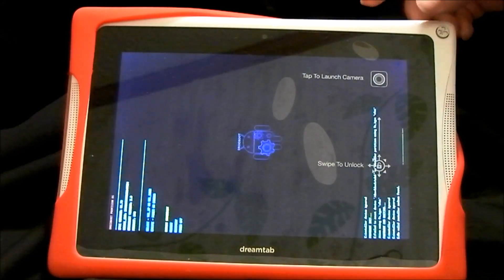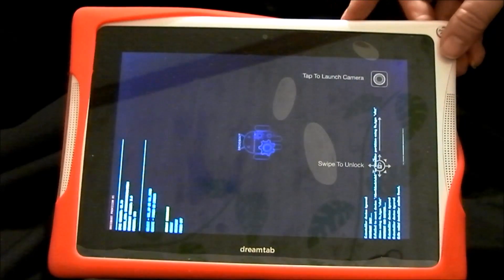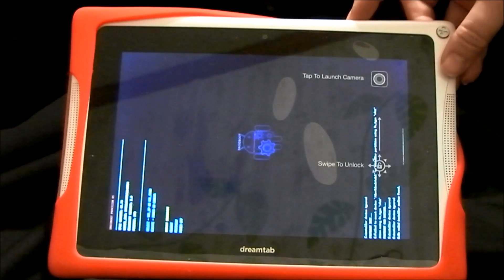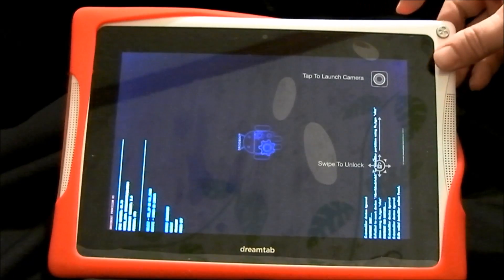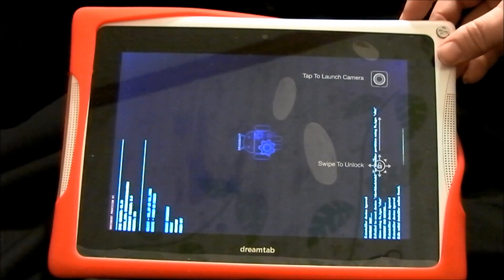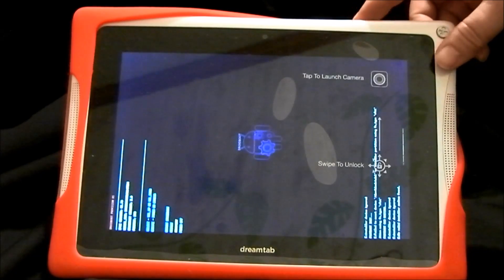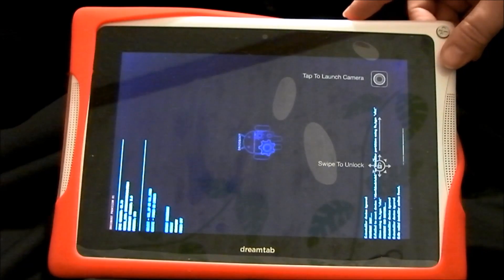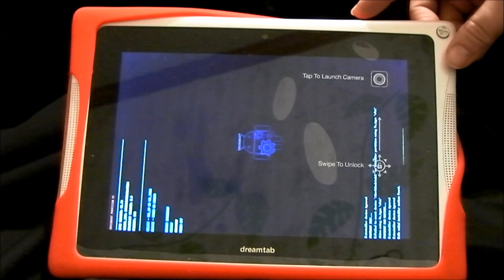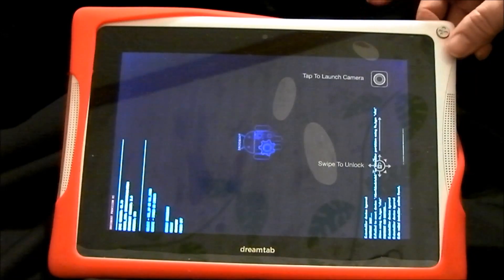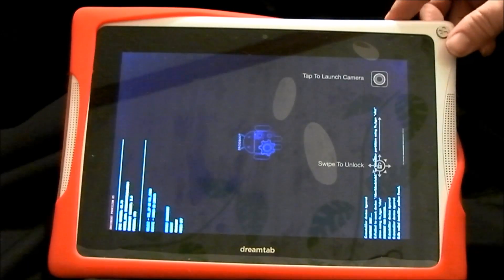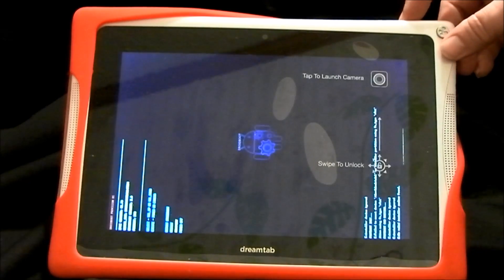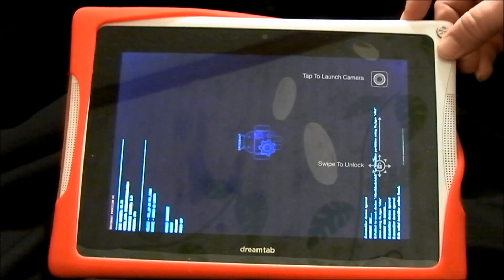When you get this screen, you're going to use the volume minus button to scroll down to Recovery, and then hit the power button to select it. If you only want to reboot, then just go down one to Reboot. Right now you're going down two to do the factory reset, so you hit Recovery and then the power button to select it.